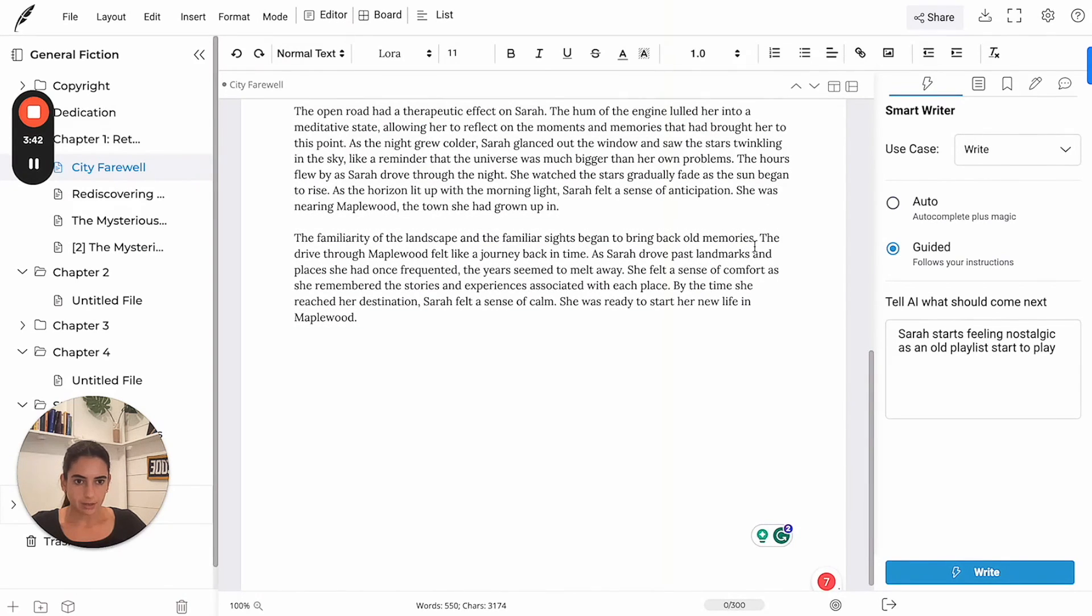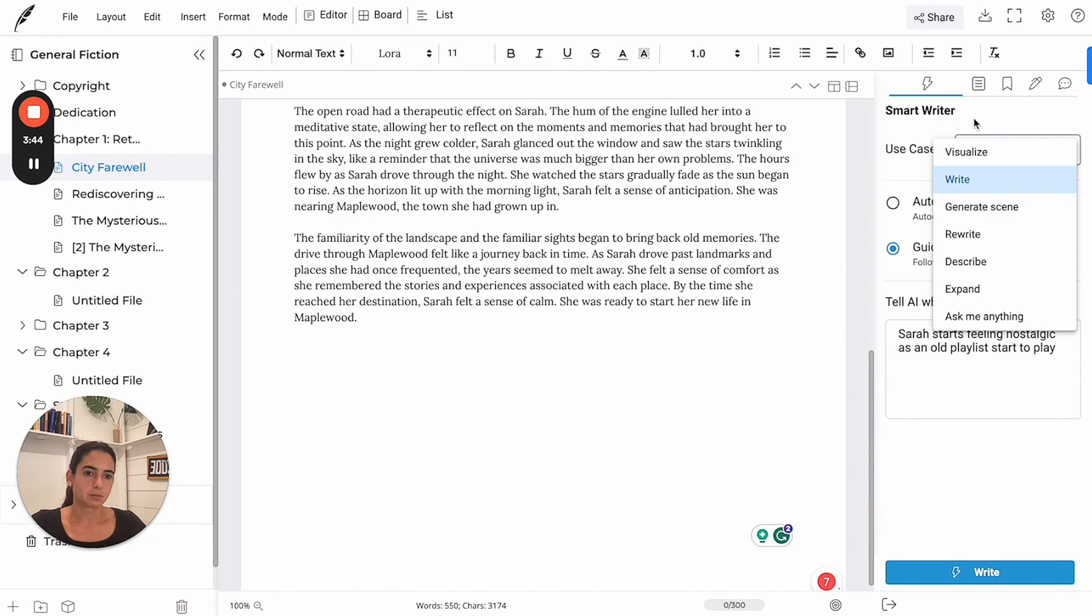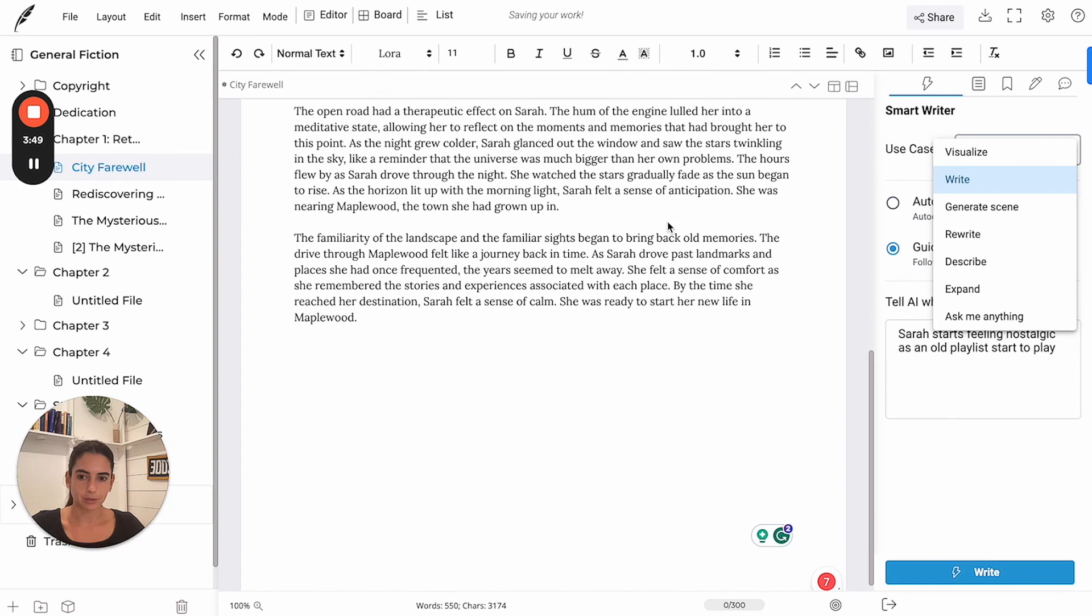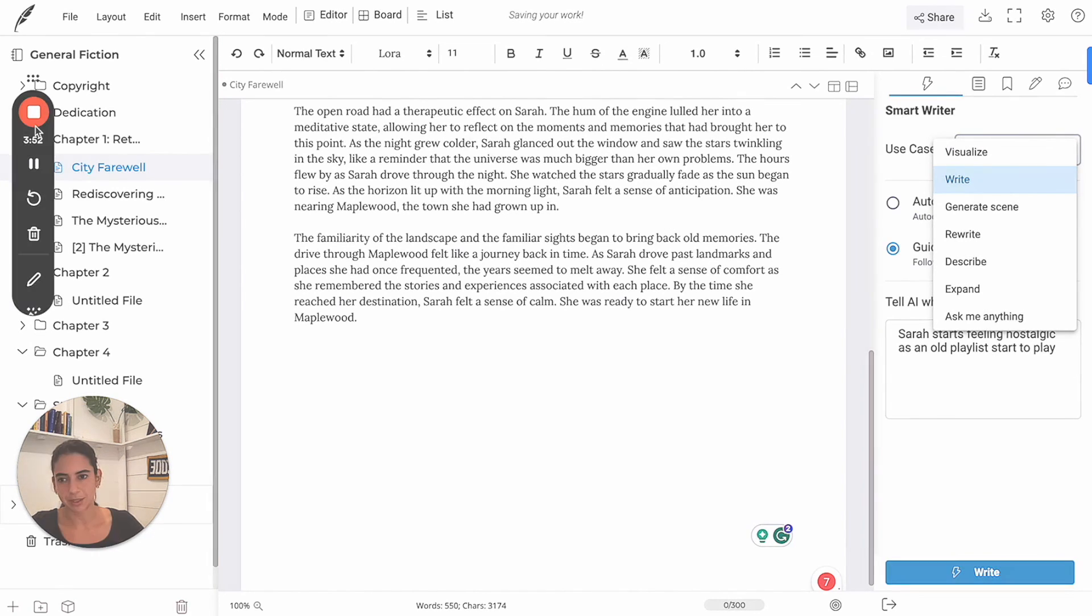So this is how you use the smart writer, especially the write feature. If you have any questions, feel free to reach out. Thank you. Bye.